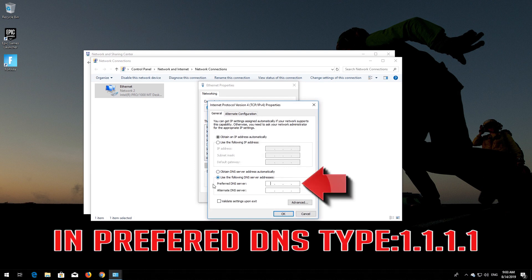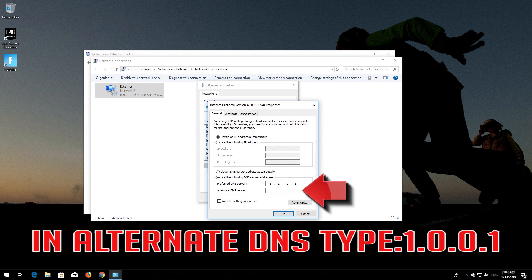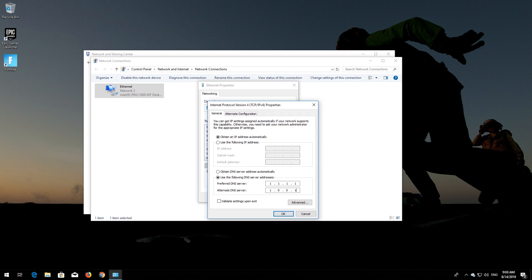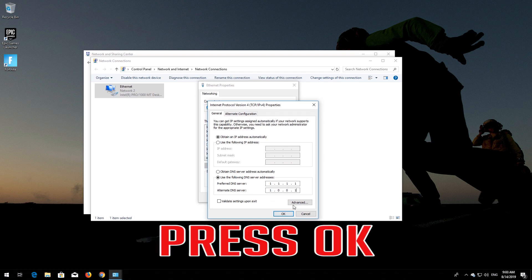Select 'Use the following DNS server addresses.' In the preferred DNS, type 8.8.8.8. In the alternate DNS, type 1.0.0.1. Press OK.